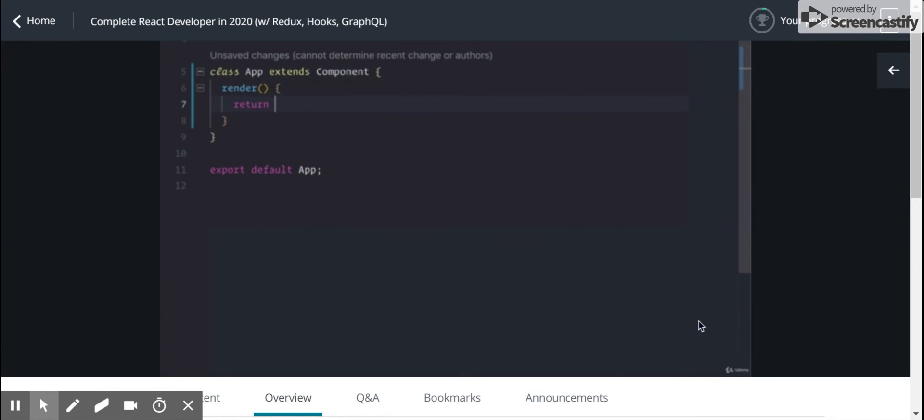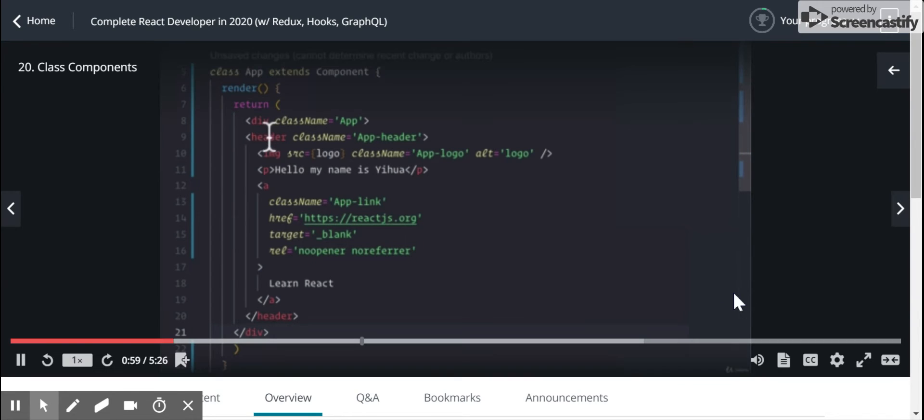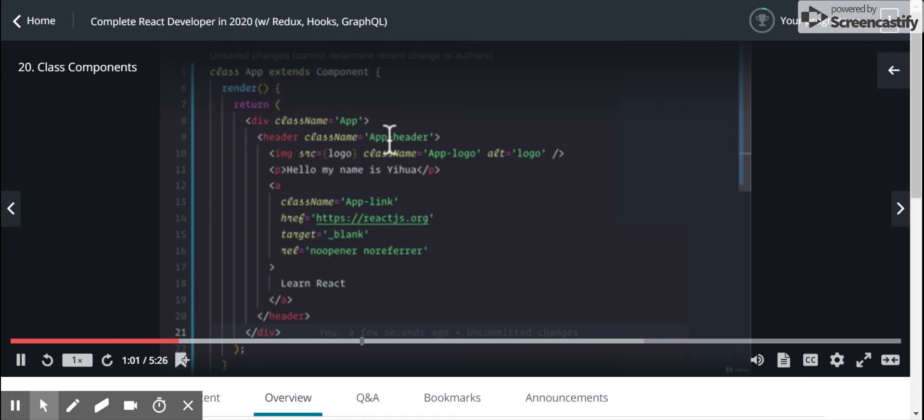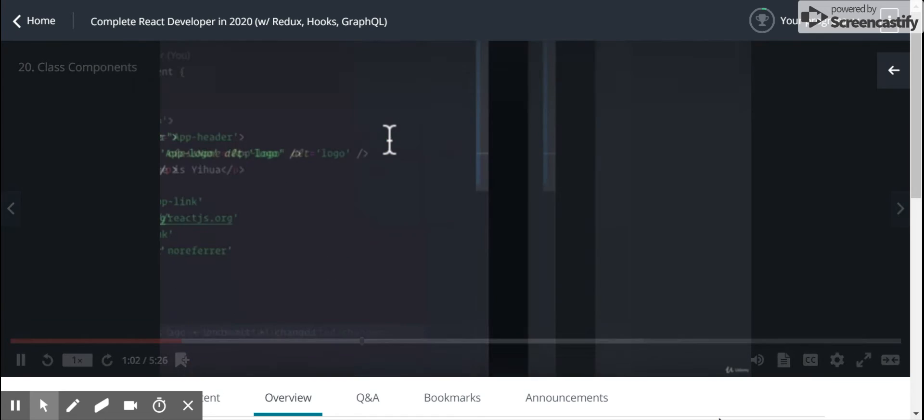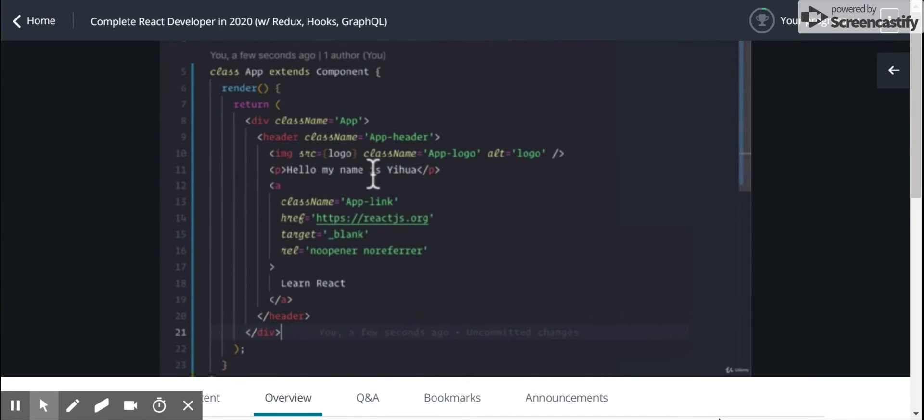And the render method returns any HTML. So let's return that HTML we had before inside of our function. And we'll see that it's actually the same.